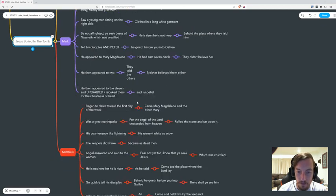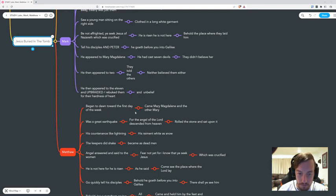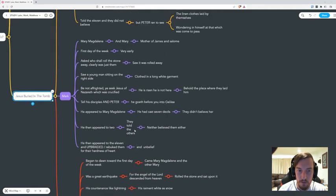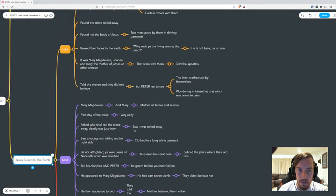Then in Matthew, what do we get? Came Mary Magdalene and the other Mary, and it began to dawn towards the first day of the week.